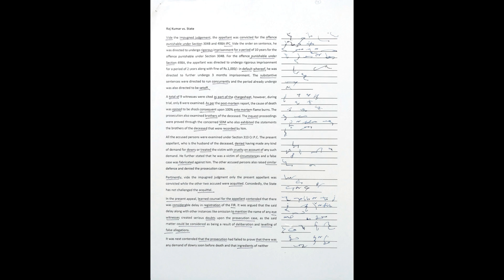In the present appeal, learned counsel for the appellant contended that there was considerable delay in registration of the FIR. It was argued that the said delay, along with other instances like omission to mention the name of any eyewitnesses, created serious doubts upon the prosecution case, as the said matter could be considered as being a result of deliberation and leveling of false allegations.